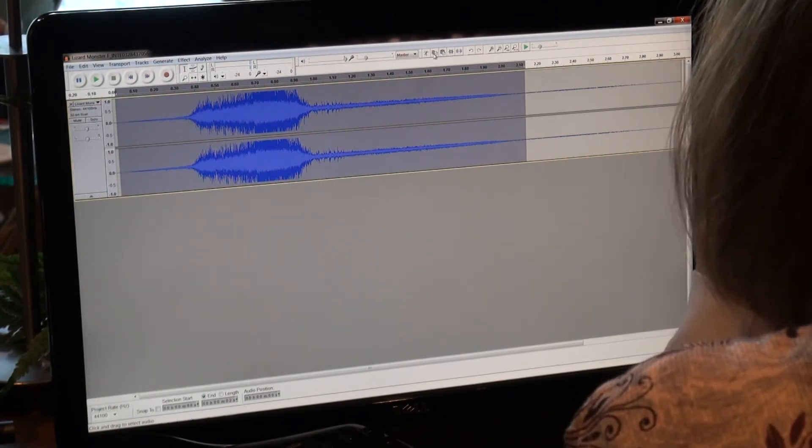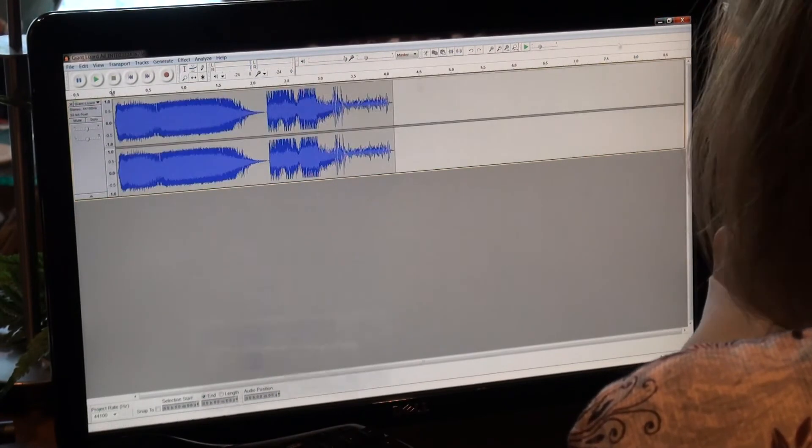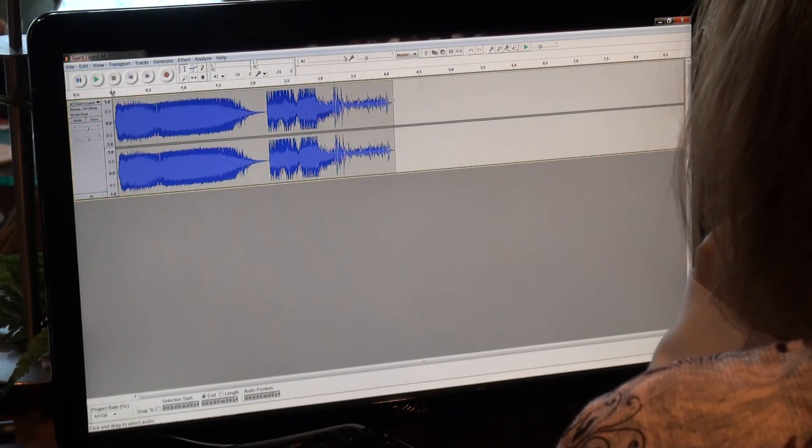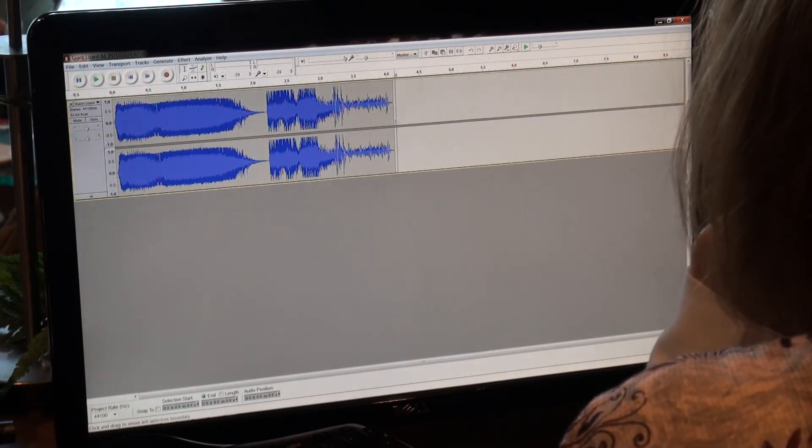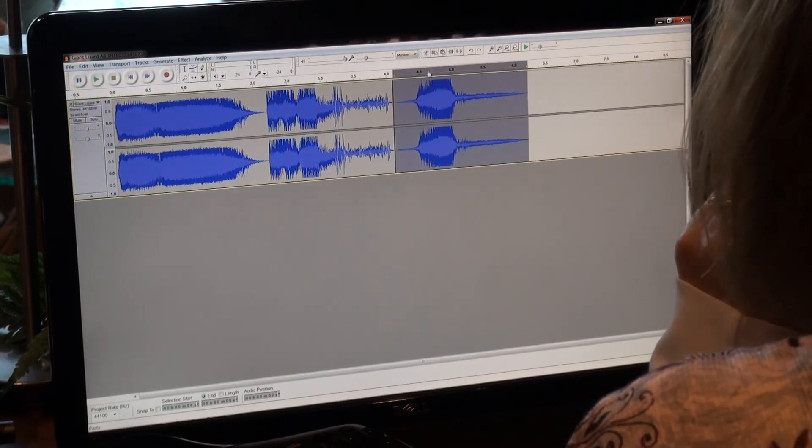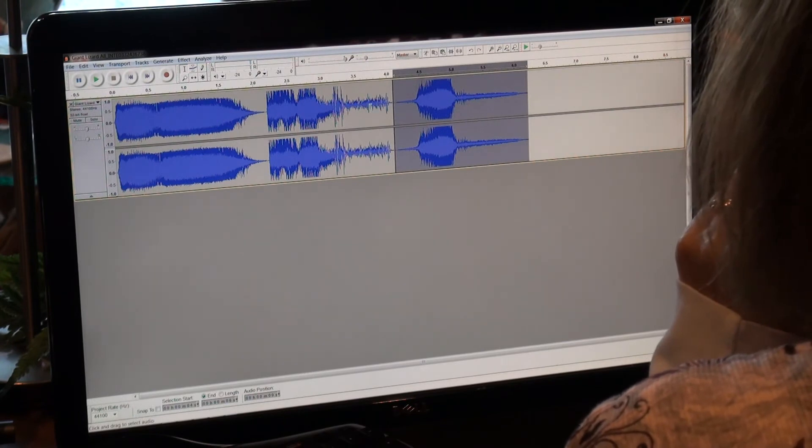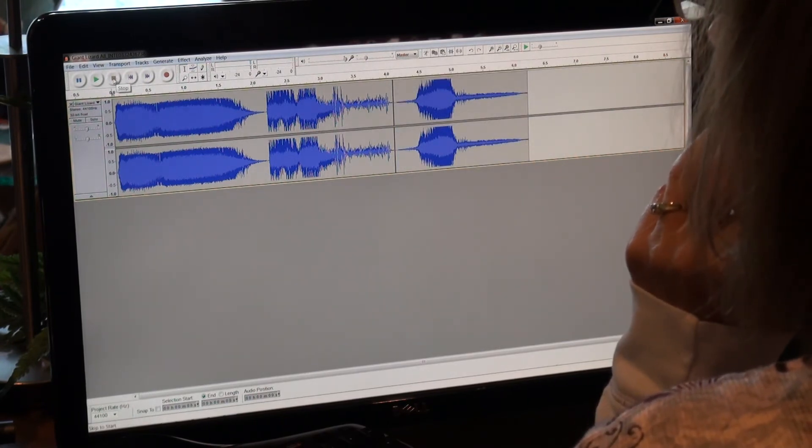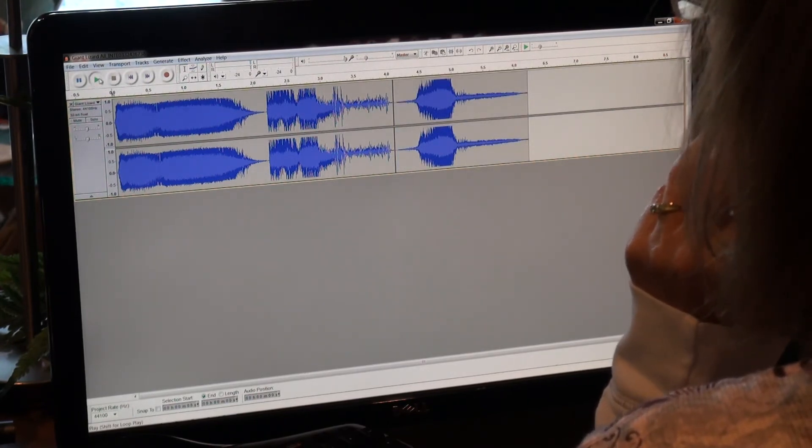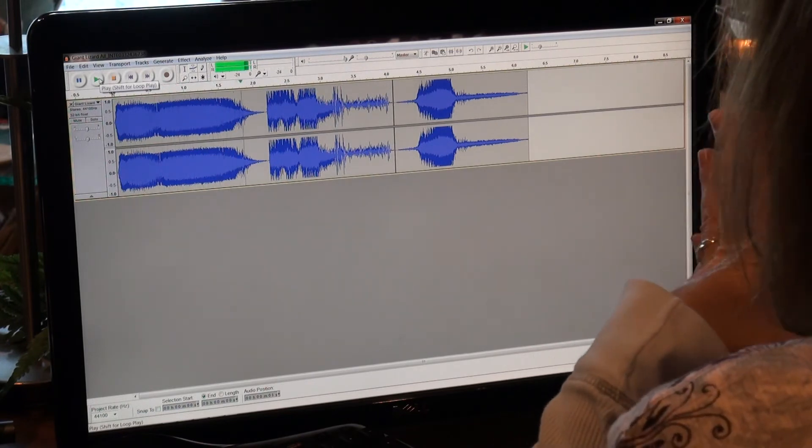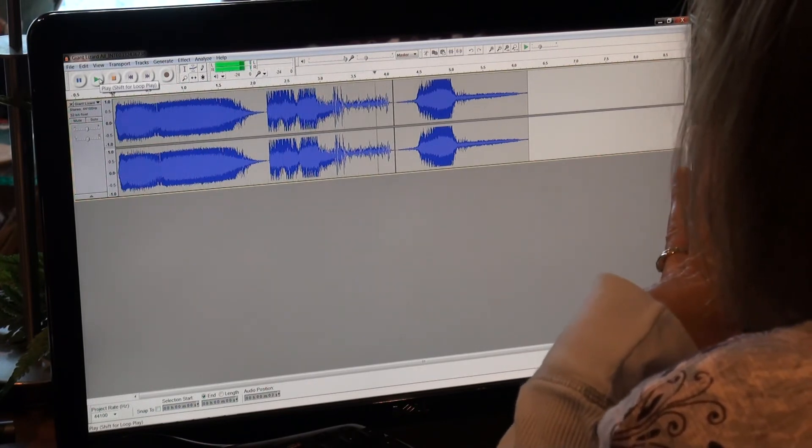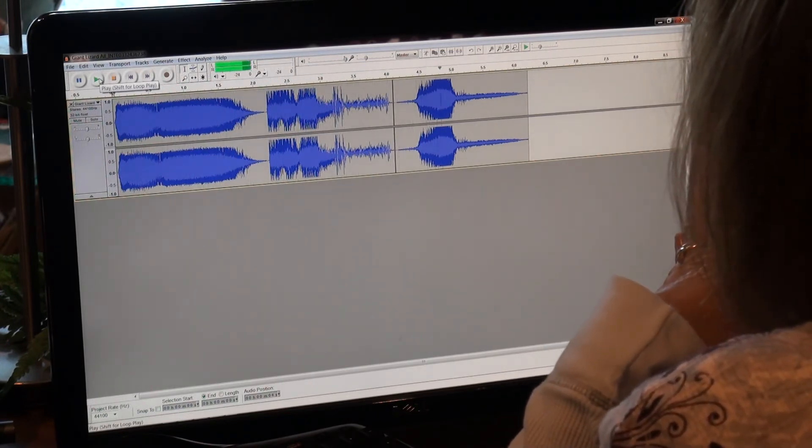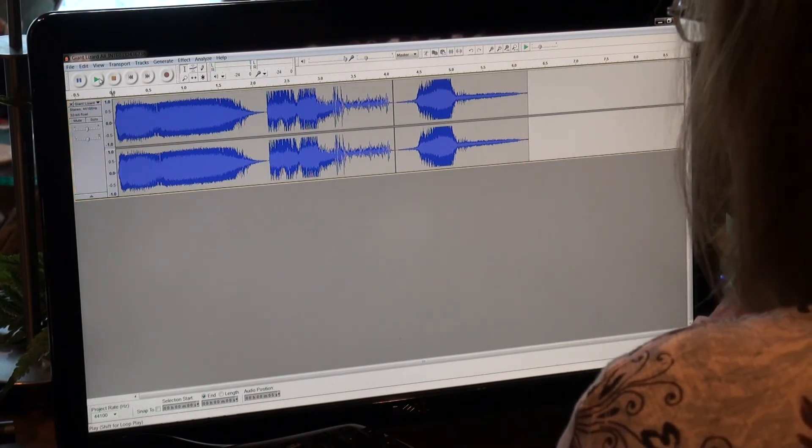Hit copy. Insert where I want to put it. Get the cursor there and then paste. Let's play that. Sounded good.